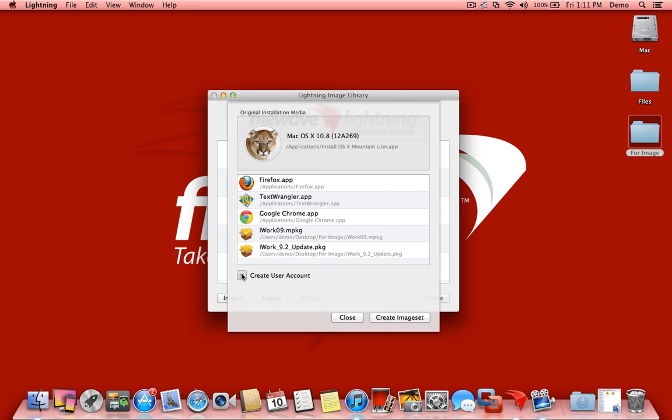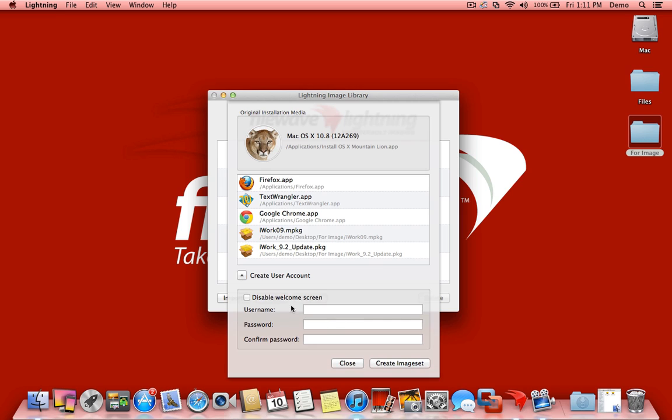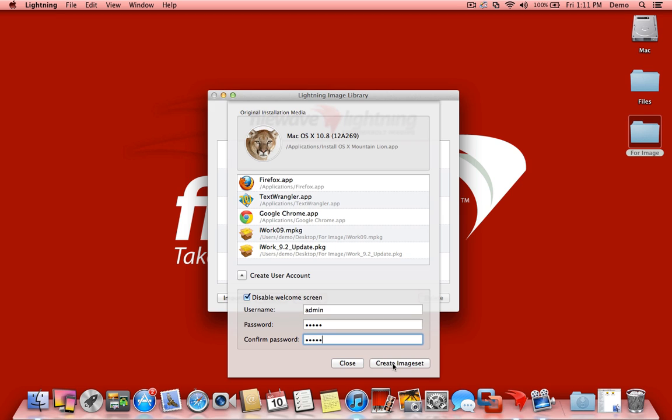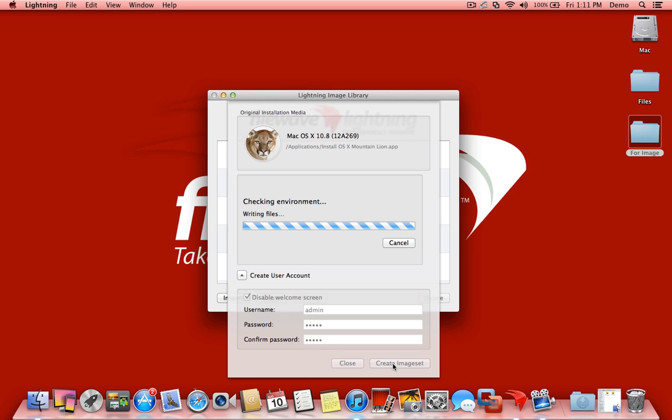We also want to create a user account on this image and disable the welcome screen so that users don't have to go through that process. We're going to call this account Admin. We're going to make the password Admin, but don't tell anyone. Once we're ready to go, we'll create our image set. So we'll click Create.